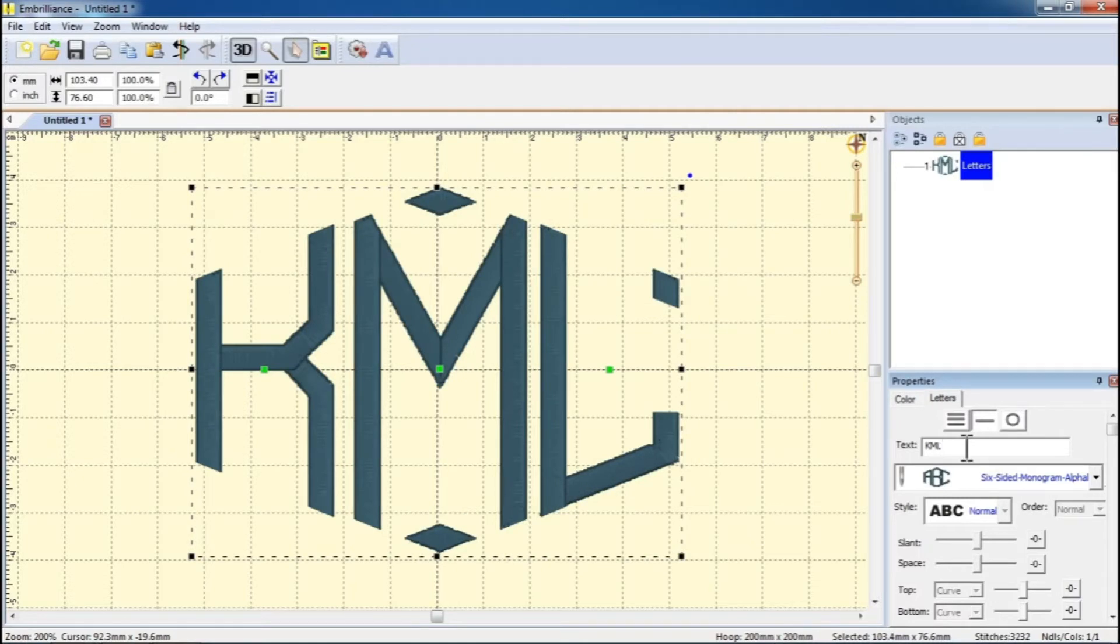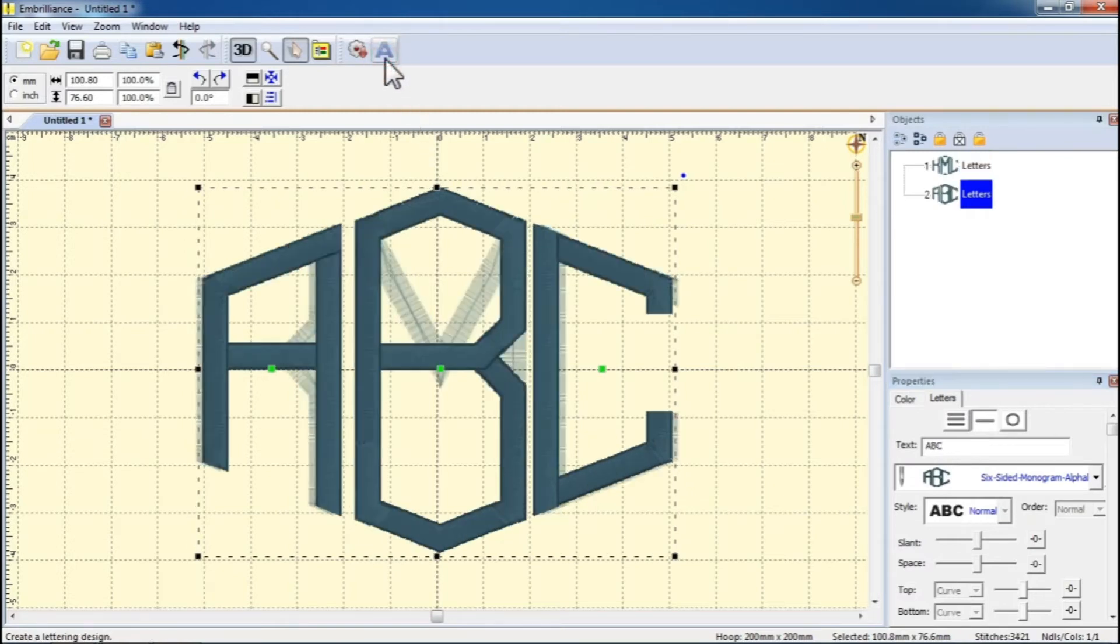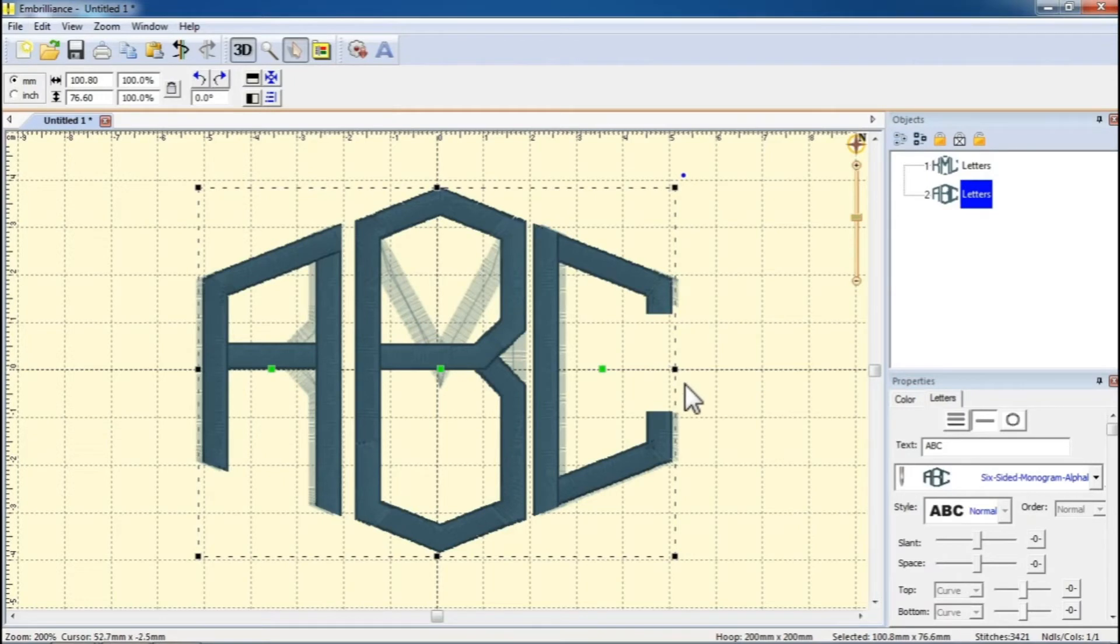If your monogram font comes with a frame that you want to use, create a separate letters object by clicking on Create Letters button, type the desired frame number into the text box, and hit Enter.